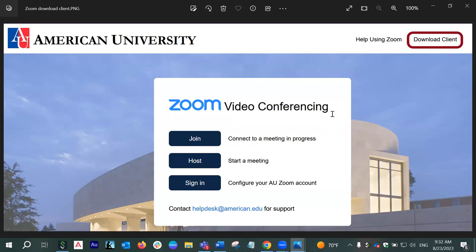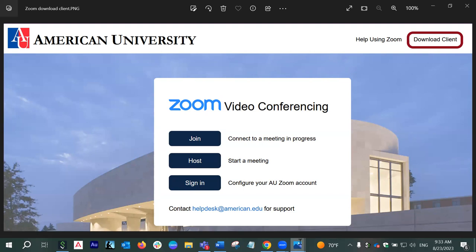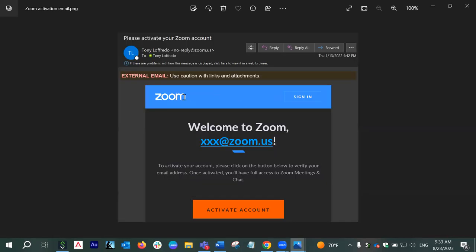When you go to american.zoom.us for the very first time, this is the screen you'll be coming across. When you do it for the first time, you have to go to the third option, which is Sign In. You will click on the Sign In button and log in with your AU username and AU password. That will take you to your AU Zoom account. When you do it for the first time, it will also trigger an activation email, which will say 'Welcome to Zoom' and have a link. You have to click on that link to activate your account.